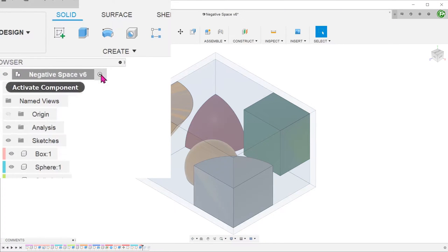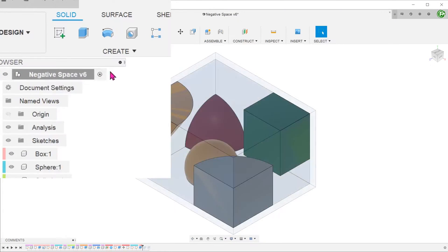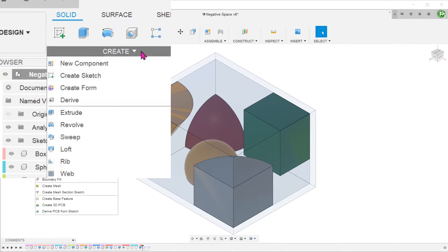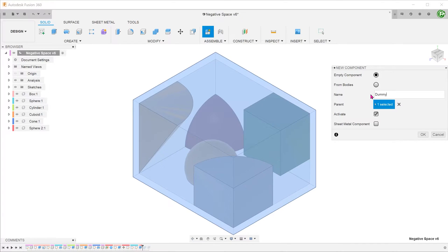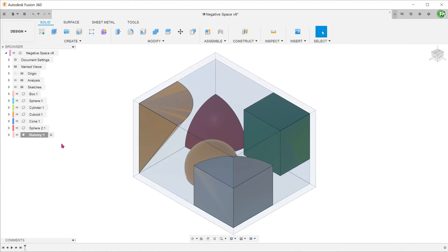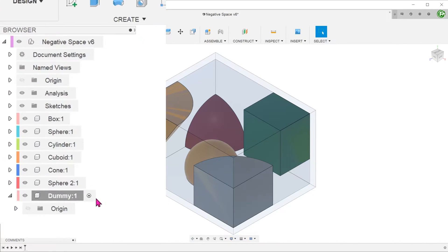Make sure that the top level is activated. Go to create new component. Rename the new component dummy. Check that the new component is created in the browser.